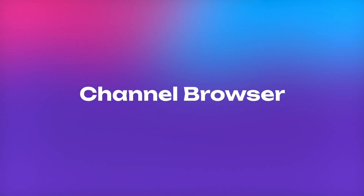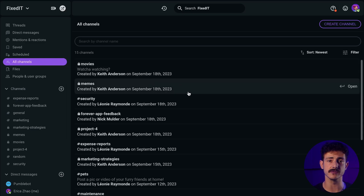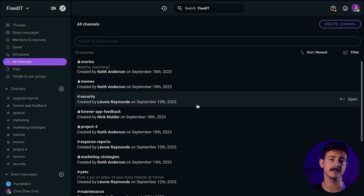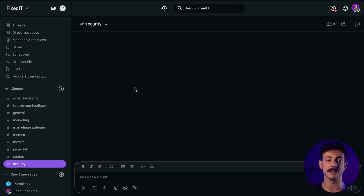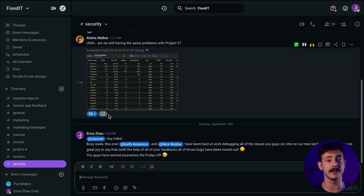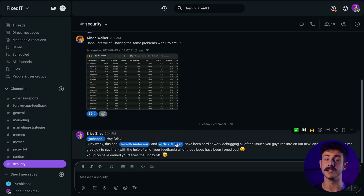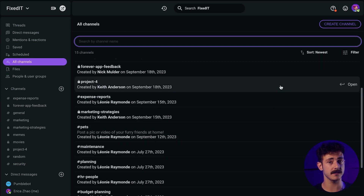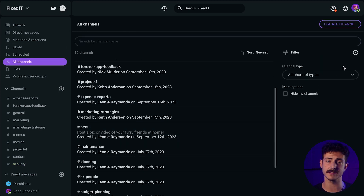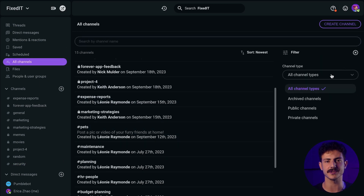Also, you can search for channels using the channel browser. When you enter the channel browser, you'll see all public channels in the workspace. You can see the discussions inside them and decide whether you want to join or not. In addition, if you use filters, you can see the archived channels and the hidden channels for a clearer search.